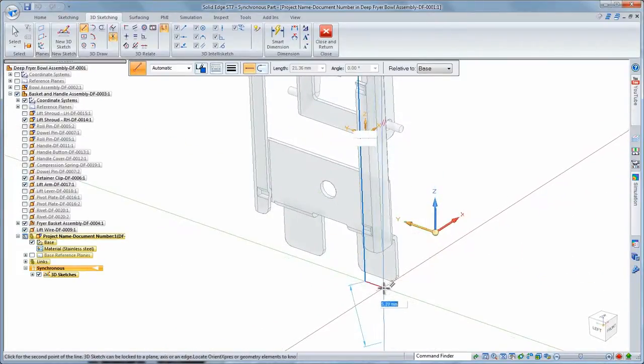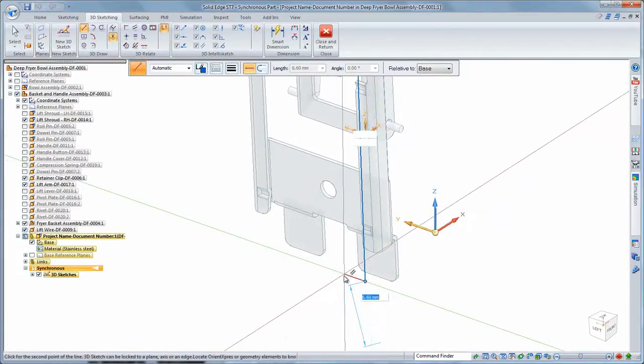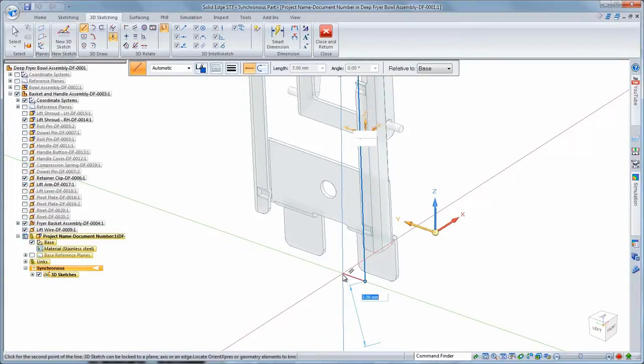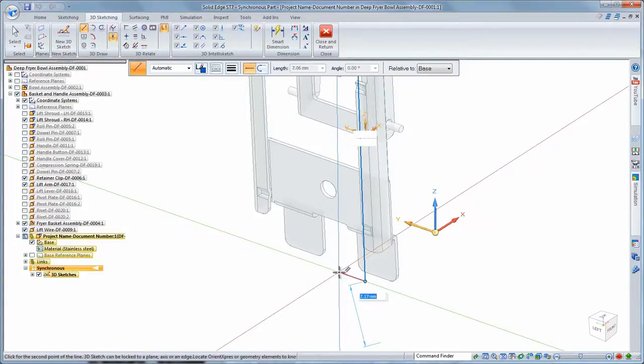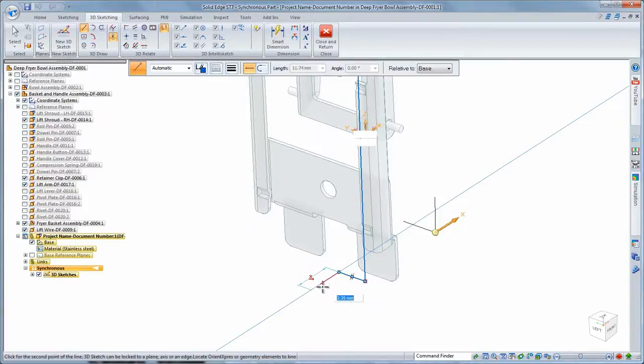As with 2D sketching in Solid Edge, we can use keyboard shortcuts to change from lines to arcs and lock to specific sketch planes. The visual feedback updates to keep you well informed.